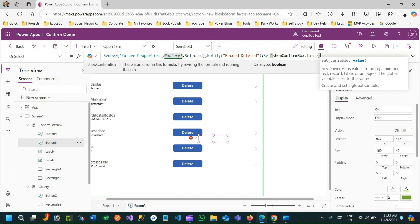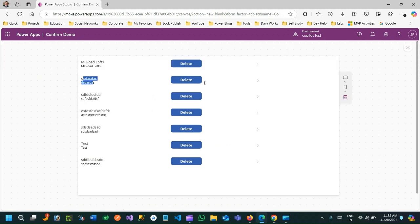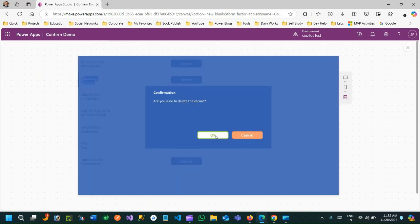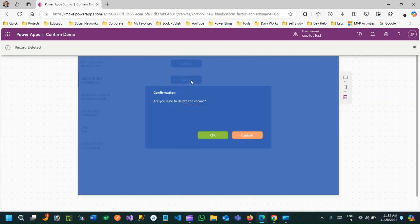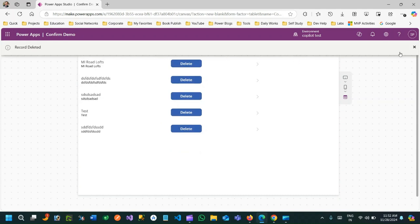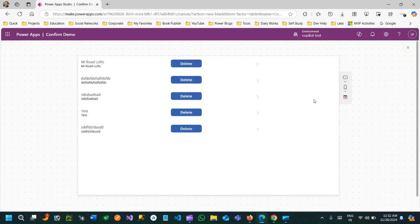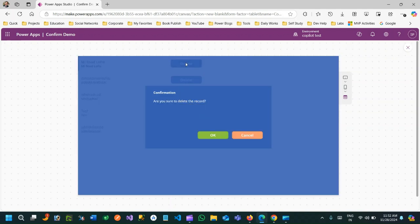Let's test — click delete to open the confirm box, click OK and it will delete the record and hide the confirm box. If you click cancel there is no deletion. If you click delete it will delete and close the box and show the notification. This is how you can implement a confirmation box in a Canvas app. Thank you everyone for watching this video, see you next time.